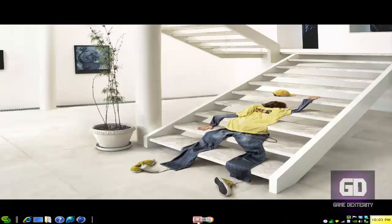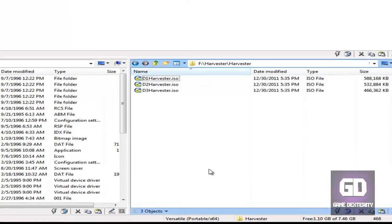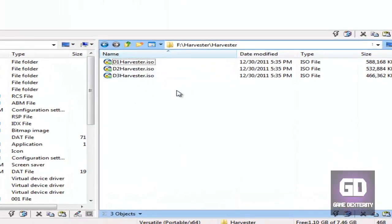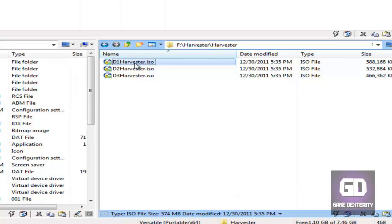And also, another thing that I have done so far, because some people were complaining on my other DOSBox tutorials, is I have a Harvester folder. And I have three ISOs here. So I already have the first ISO mounted, disc one. You may have a physical disc. This game is actually three discs. But anyways, I have it in the digital form. So I have the first disc mounted. So in order to do that, just right-click and mount it with Virtual Clone Drive. I got another tutorial on that if you're so inclined.